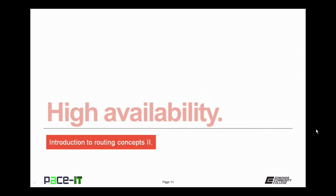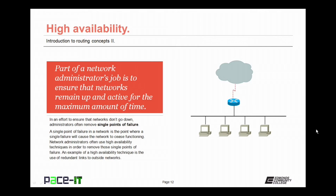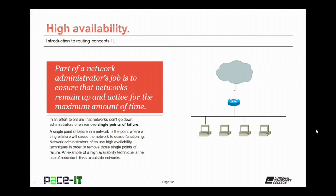Let's conclude with a discussion on high availability. Part of a network administrator's job is to ensure that networks remain up and active for the maximum amount of time. In an effort to ensure that networks don't go down, administrators often remove single points of failure. A single point of failure in a network is the point where a single failure will cause the network to cease functioning. Network administrators often use high availability techniques in order to remove those single points of failure. An example of a high availability technique is the use of redundant links to outside networks.